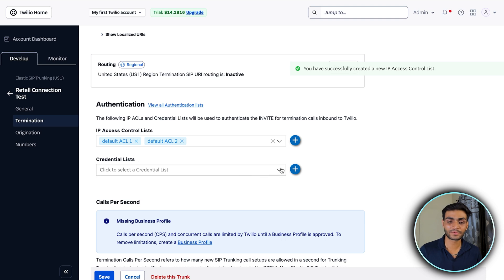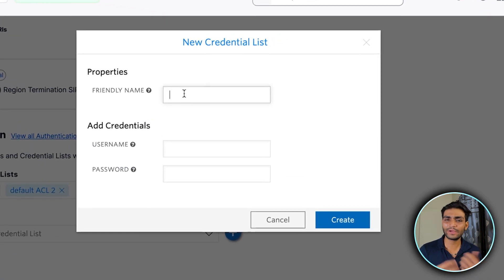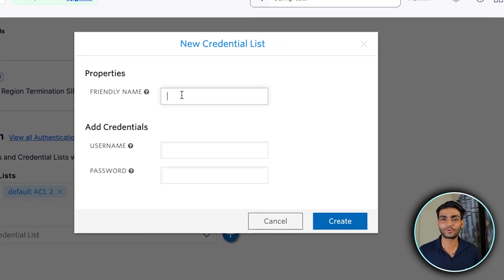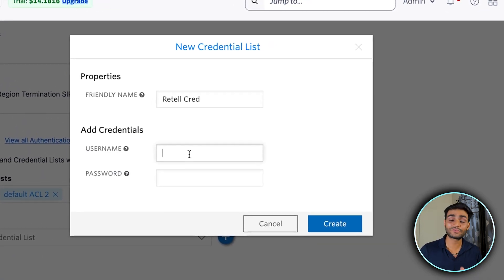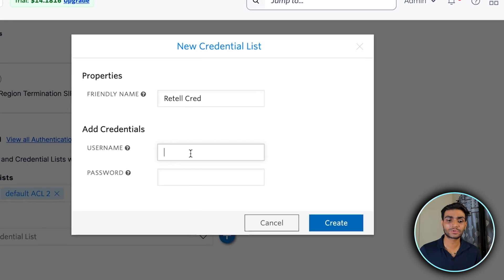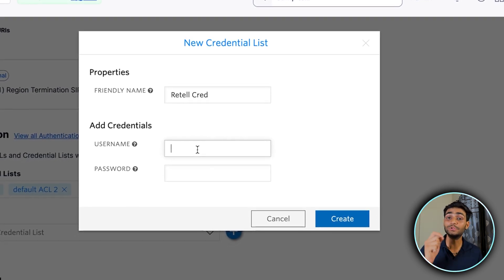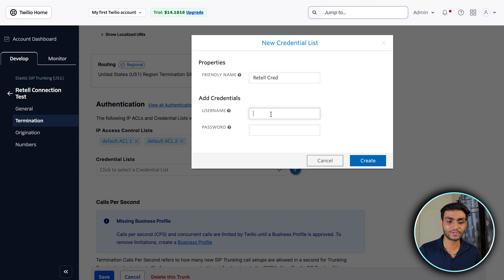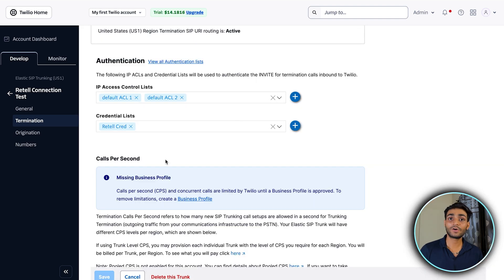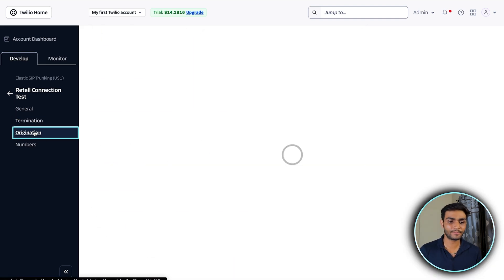Now it's time to create the Credential List. Click the plus icon, give it any name, and set a proper username and password — this is very important because it will be used inside Retell. Once done, click Save.